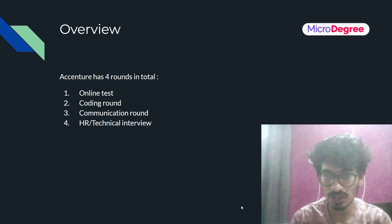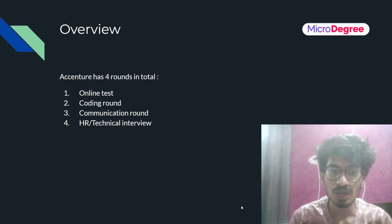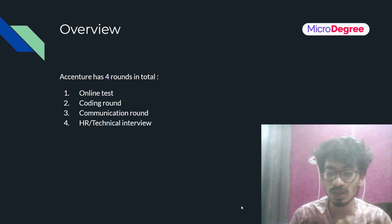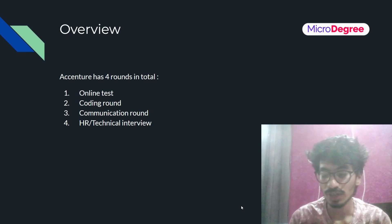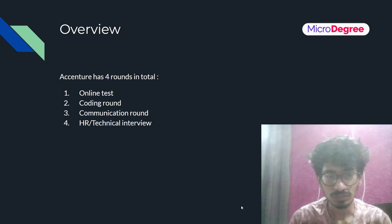These are the 4 rounds in the Accenture selection process. If you clear all 4 rounds, you will get an offer letter from Accenture.